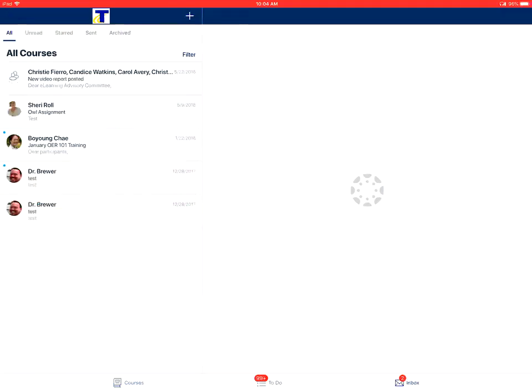There are five tabs in the inbox. One for all messages, unread messages, starred messages, sent messages, and archived messages.